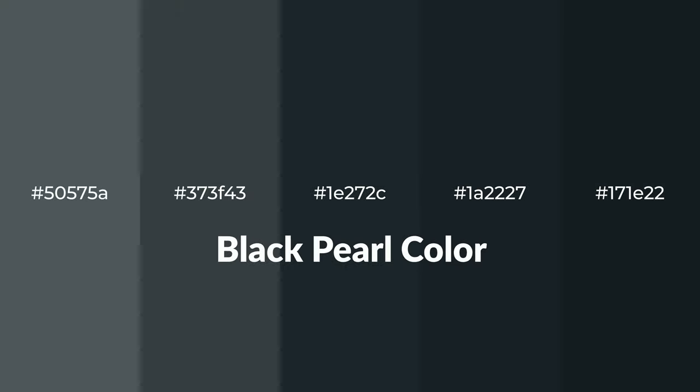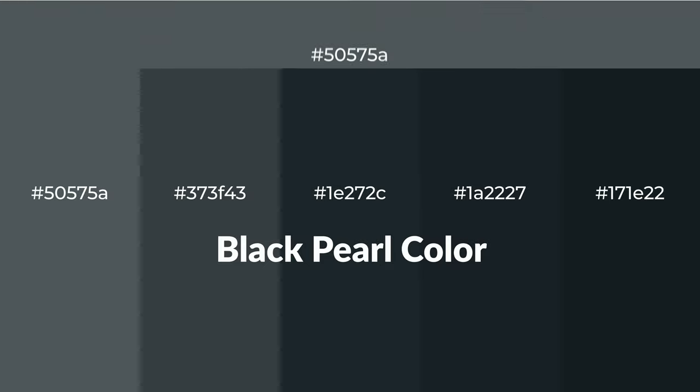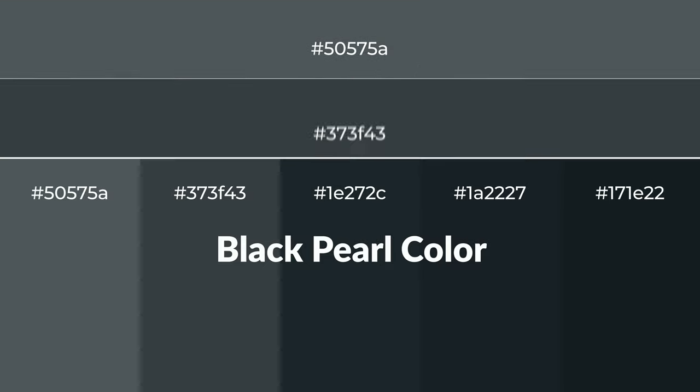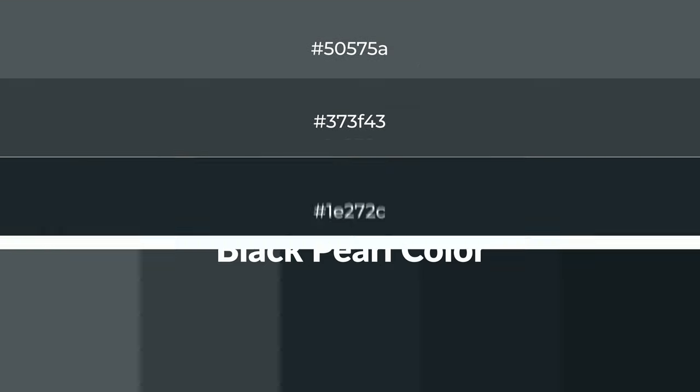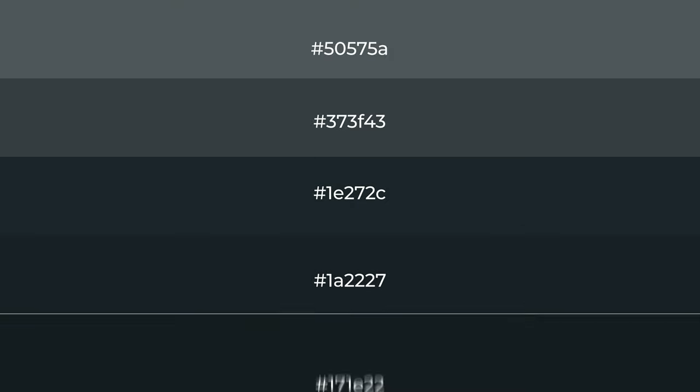To generate tints of a color, we add white to the color, and tints creates light and exquisite emotions.